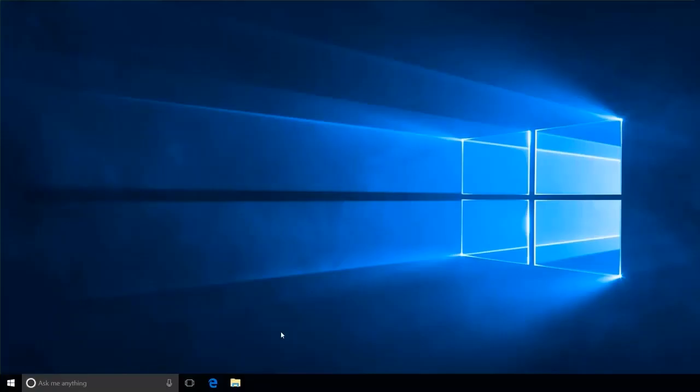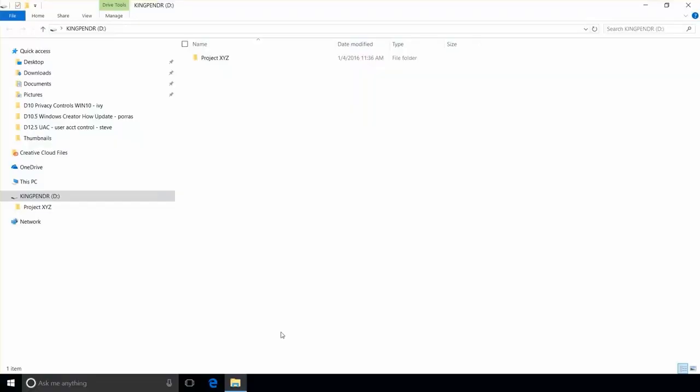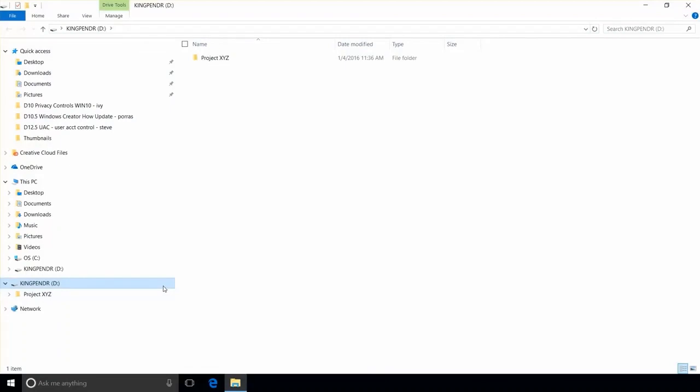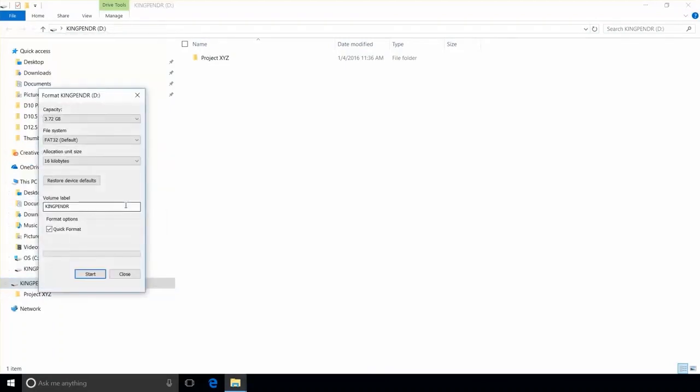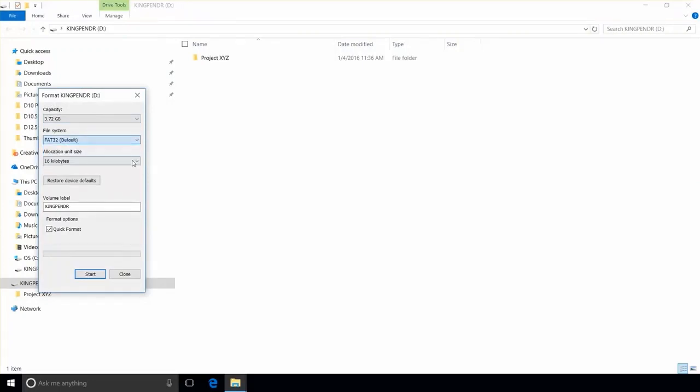To format a USB flash drive, insert it into a USB port and in the File Explorer, right-click on your flash drive. Select Format to see the list of configurations, including File System. Expand the options and click on the one you want, and then on Start.